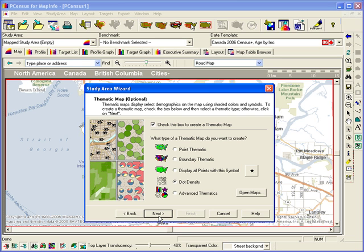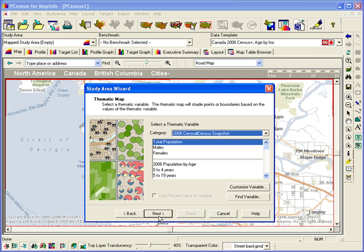Generally, dot density is used to illustrate population, but it can be applied to other variables as well.